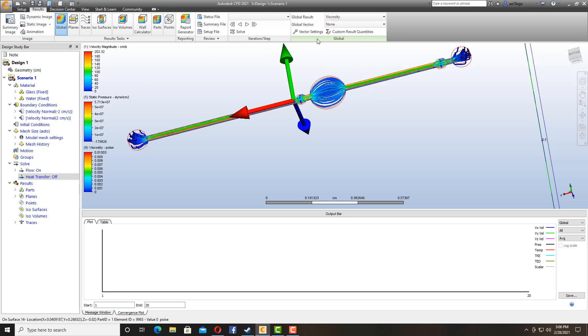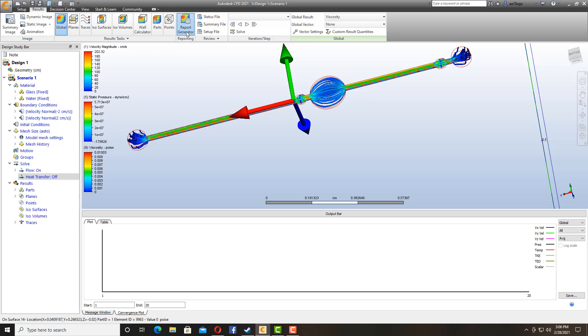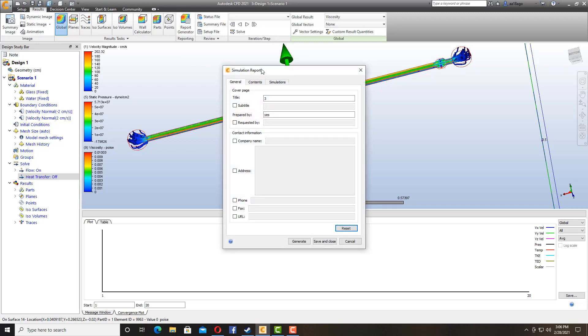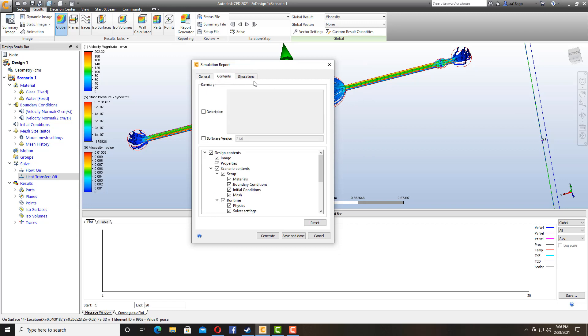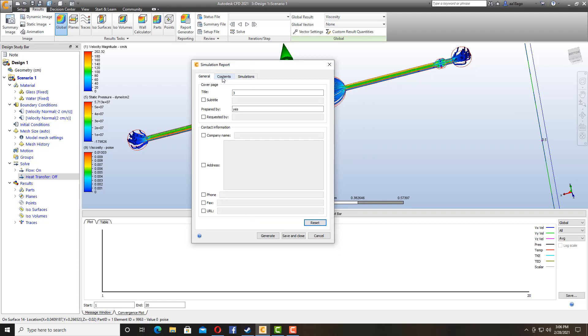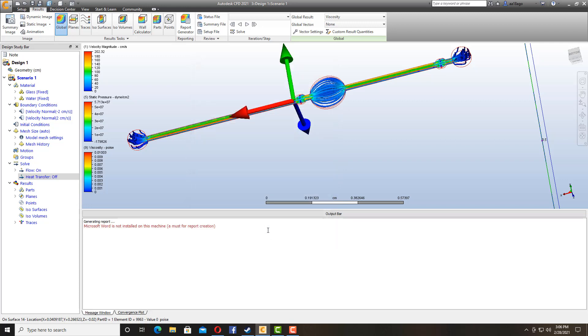And the best feature about this software is also that you can have your result report. Here it says report generator and you can have your report generated in a Word file. So you literally have to click on it and then click on generate. Microsoft is not installed, but if you have Microsoft installed it's going to do it for you.